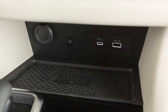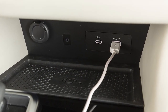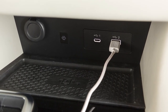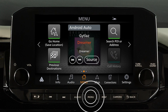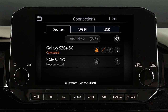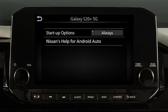You may change the settings so that Android Auto will not automatically connect every time your phone is plugged into your vehicle. To adjust these settings, push Menu, touch Connections, then Devices, then this icon next to your device's name, then Smartphone Projection, then Startup Options to set the feature to Always, Ask, or Never.